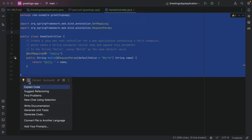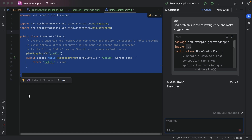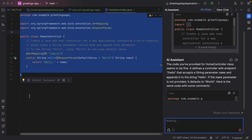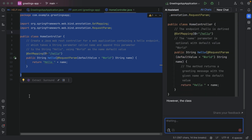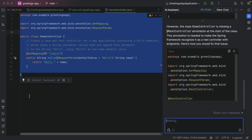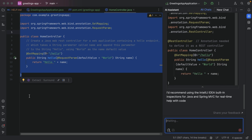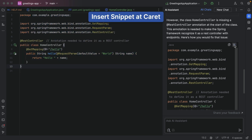Alternatively, we can use a predefined action from the list of AI actions called Find Problems, to see whether this will include the solution to our problem. Right-click in the editor to open the context menu including AI actions, or select AI Actions in the floating toolbar, and select the option Find Problems. This will open a chat window with a predefined prompt including the selected code. Once again, AI Assistant suggests we need to add the annotation REST controller to our class. We can copy the suggested code from the chat window into our code by clicking the Insert Snippet at Caret button.